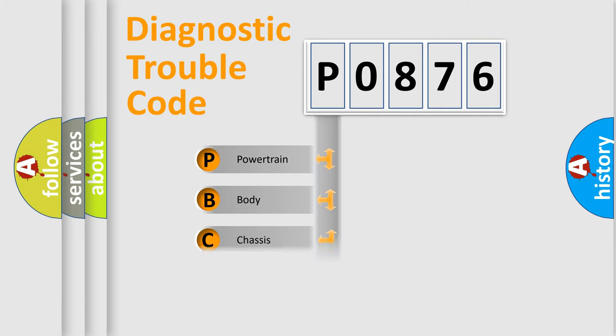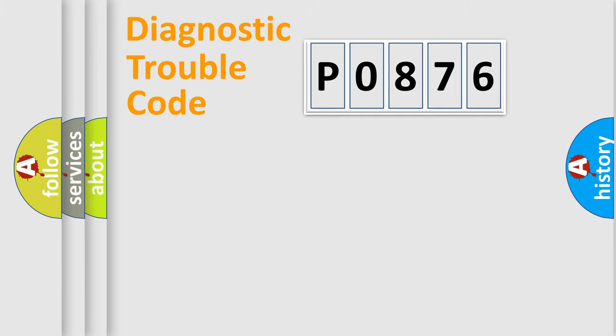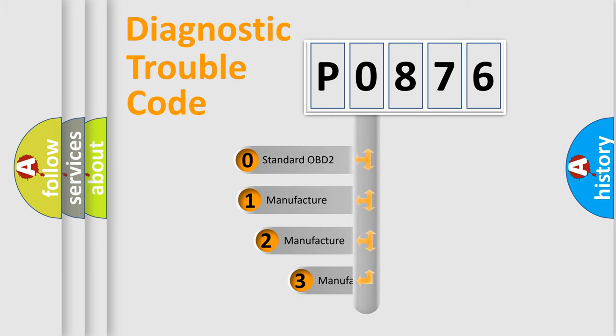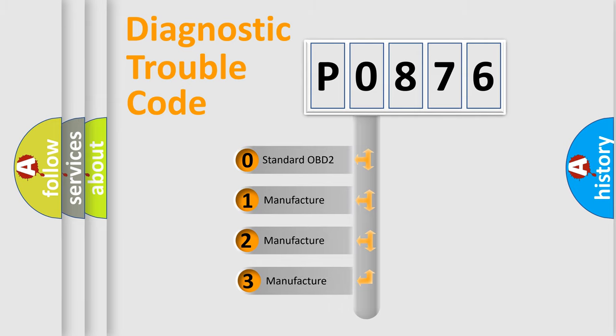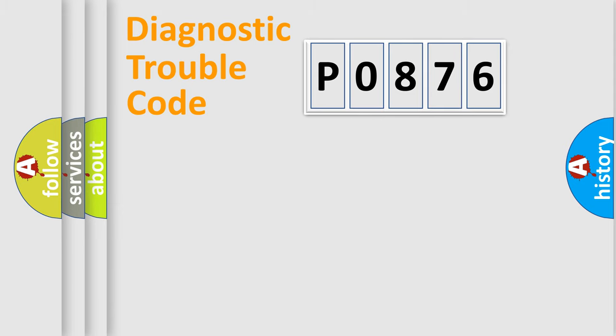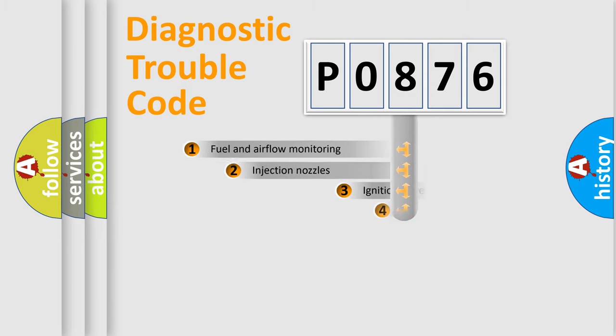Powertrain, Body, Chassis, Network. This distribution is defined in the first character code. If the second character is expressed as zero, it is a standardized error. In the case of numbers 1, 2, 3, it is a manufacturer-specific expression of the car-specific error.